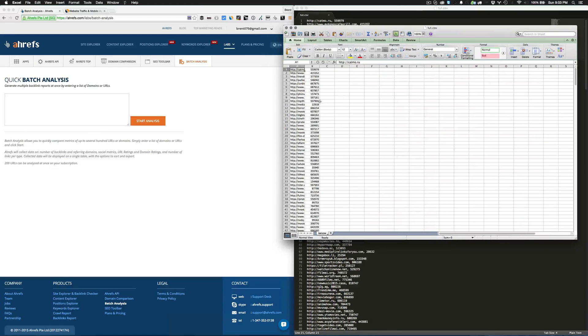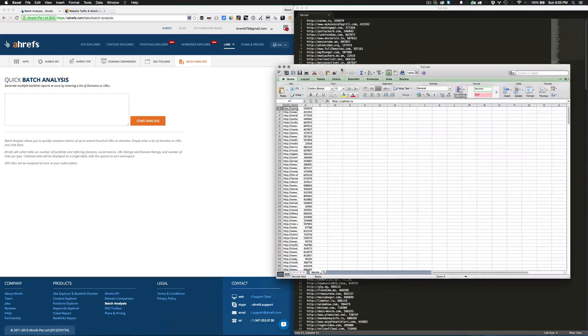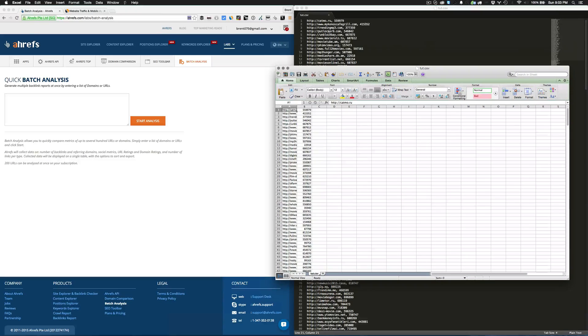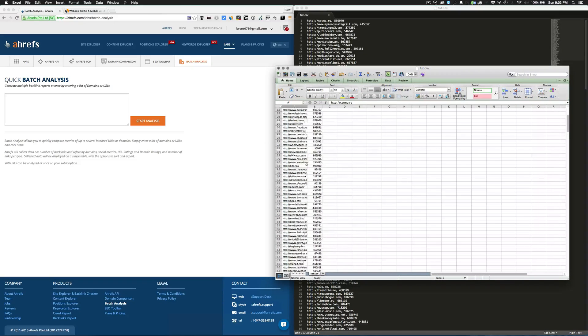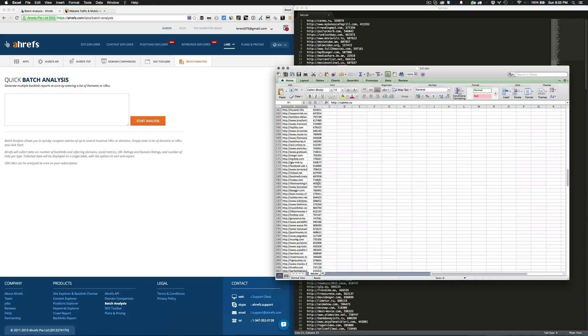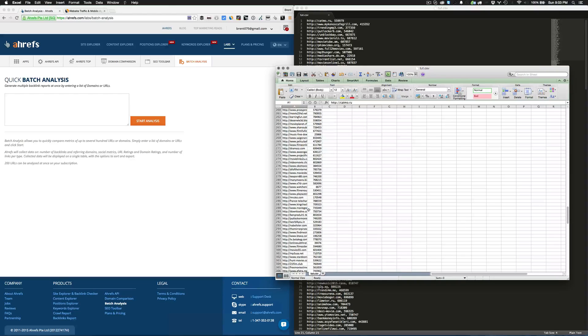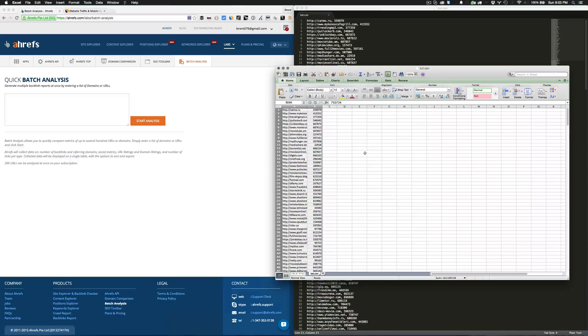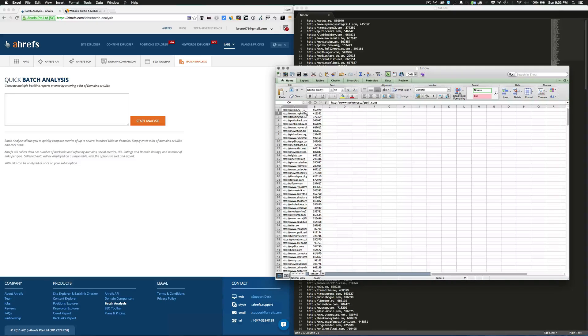The reason we're doing this is so we can open it with Excel. Now you can see that instead of having pipes it's actually comma separated.